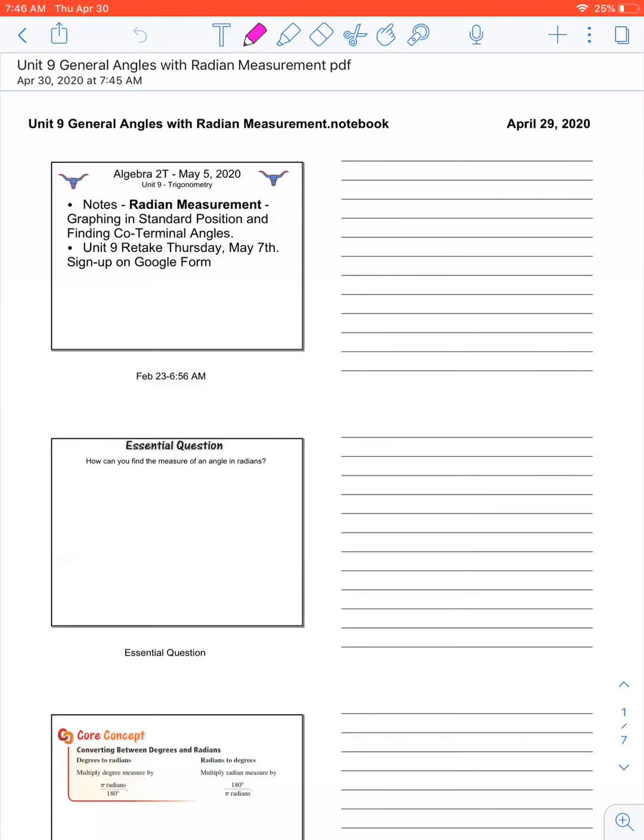Hi, y'all. Welcome to Unit 9, General Angles of the Radian Measurements this week. Last week, all we did was talk about degrees. This week, we're going to talk about radian measurements.